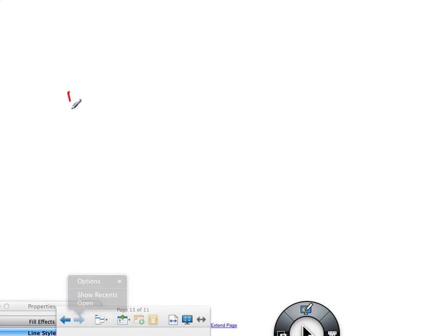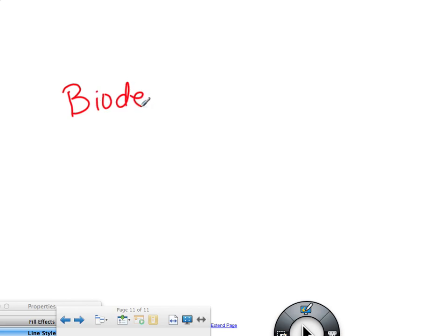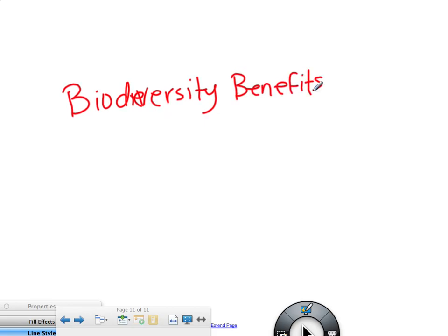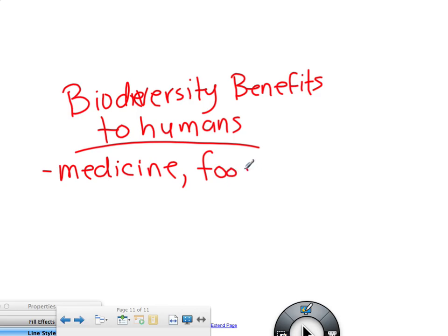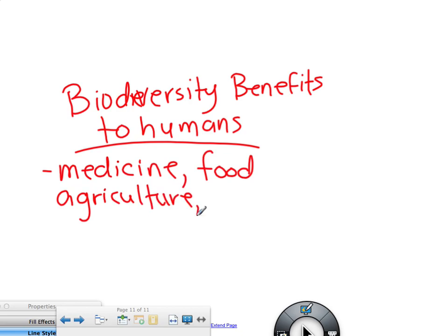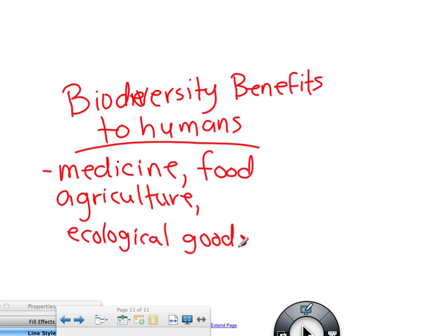Our last topic is biodiversity benefits to humans. Some of the benefits would be medicine, definitely food, agriculture, and clothing. That covers ecological goods and services — ecological goods and services cover just about everything.